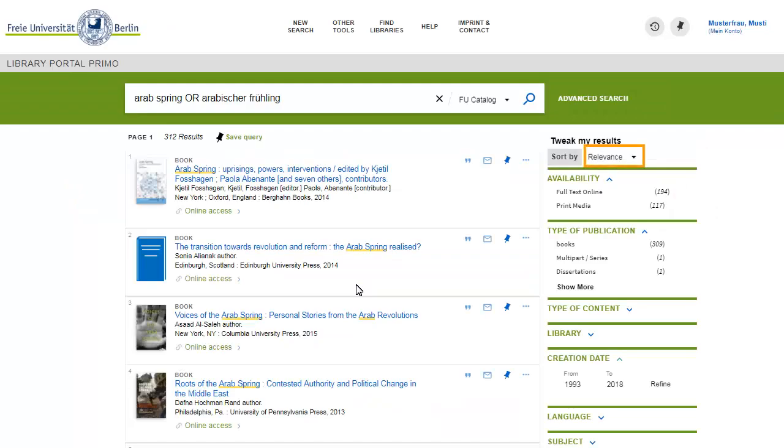The search results are sorted by relevance. Hits that contain your search terms Arab Spring or Arabischer Frühling will be placed towards the top of the list if those search terms are contained very often or if they appear close to each other.